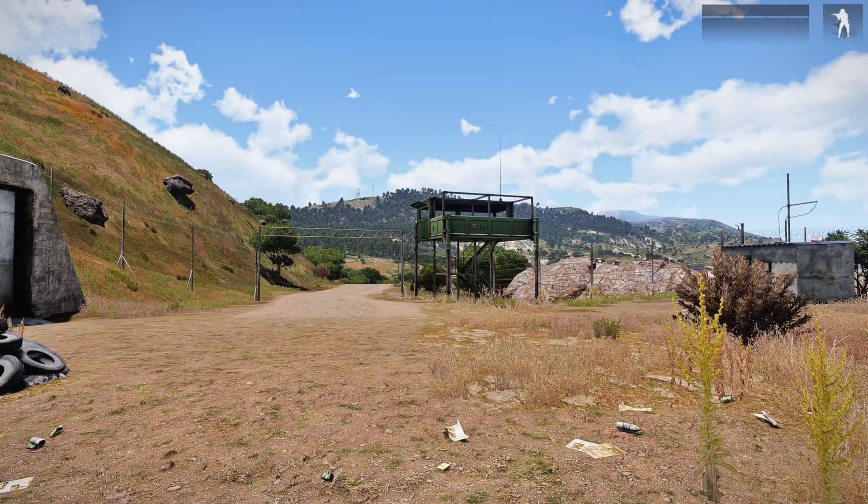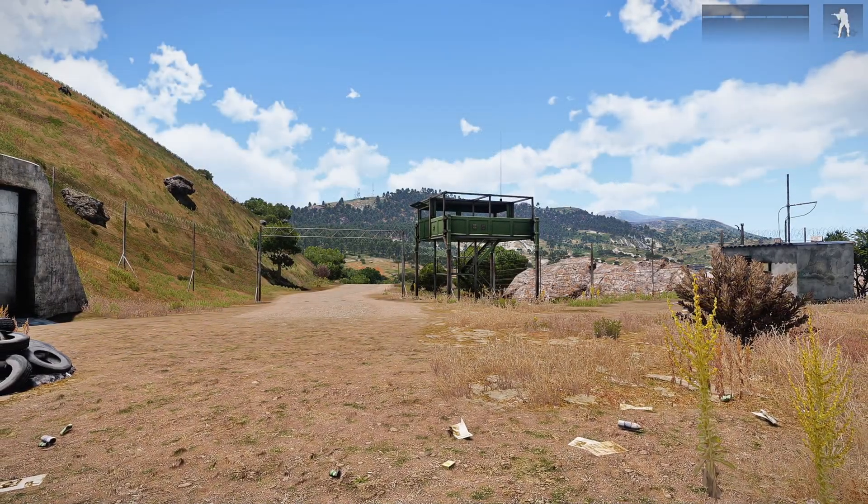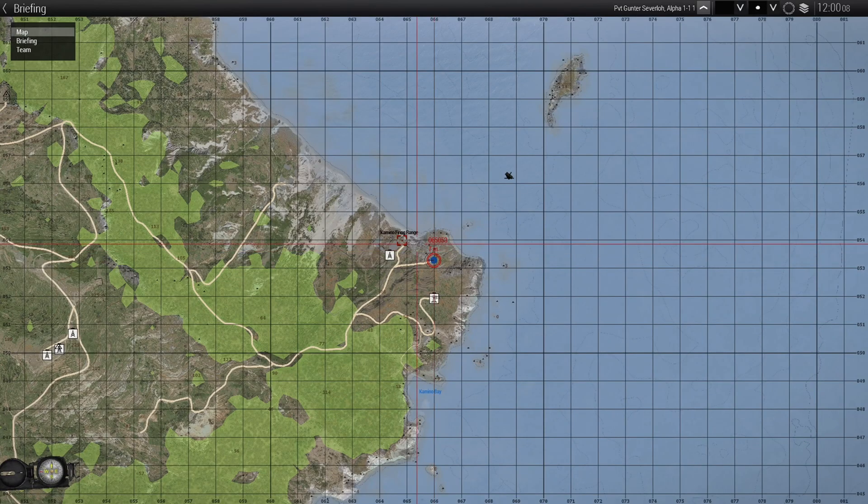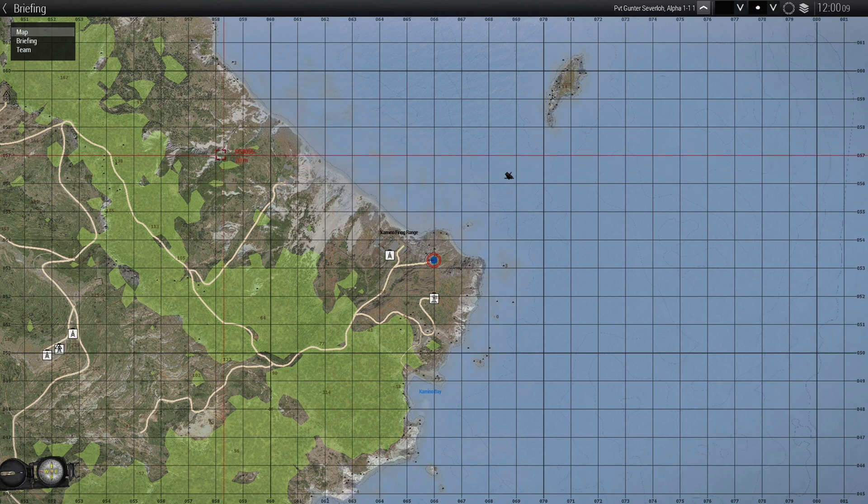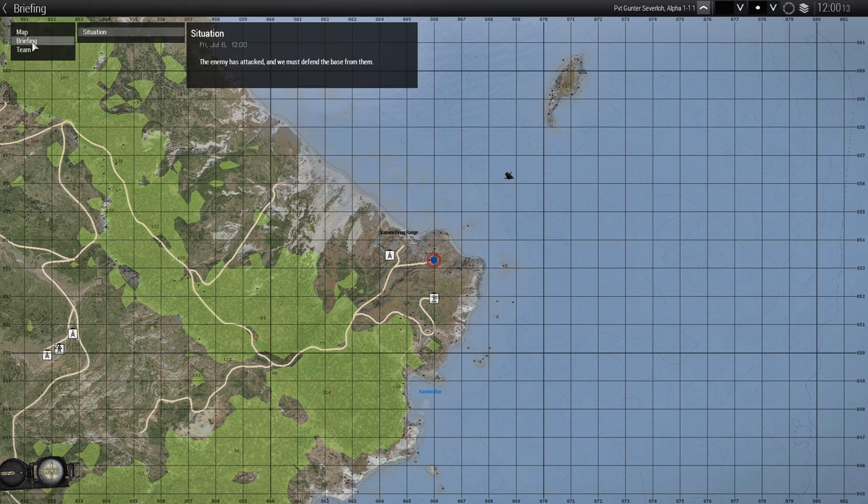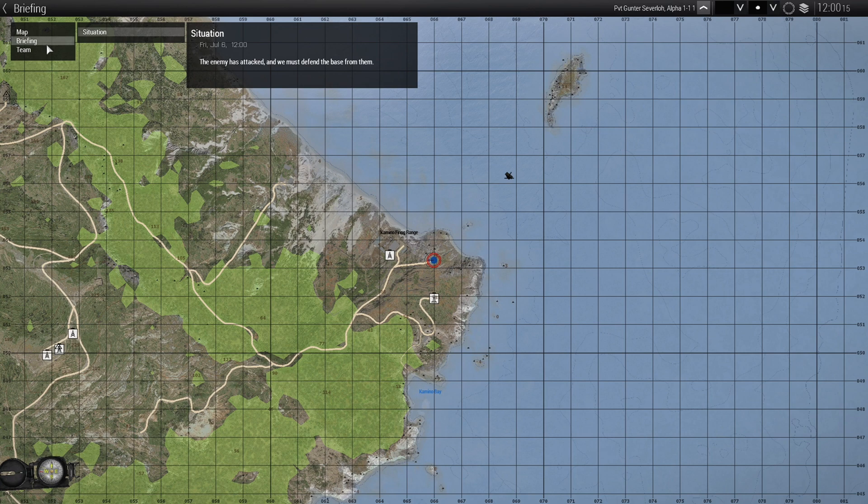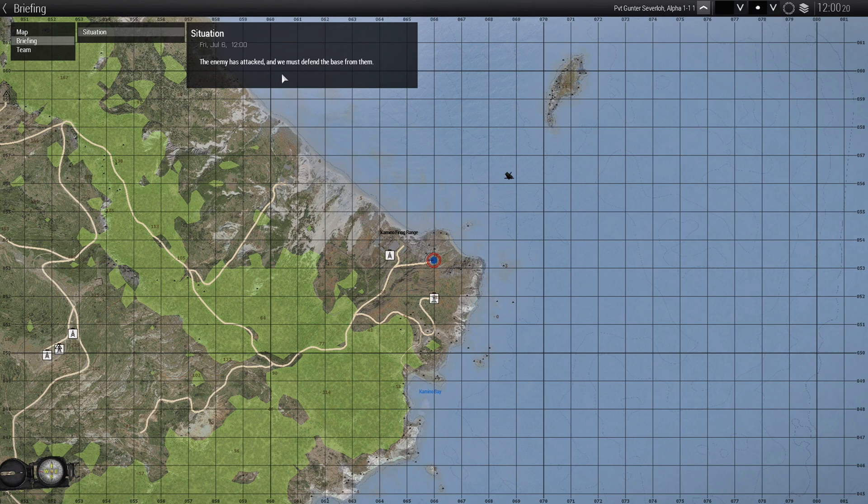Now, in order to access and see the briefing, you have to go to your map and you're going to see the briefing at the top left. So if you click on briefing, we have situation and basically what I wrote, the enemy has attacked and we must defend the base from them. So that's pretty simple.